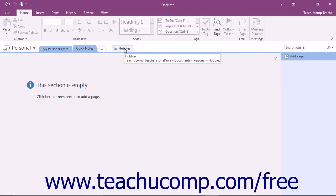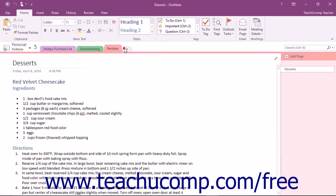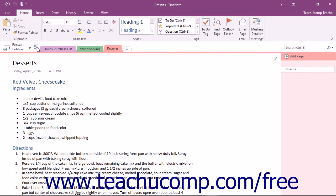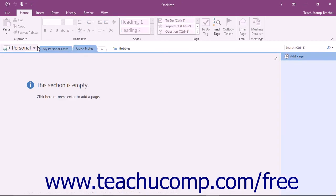When you click on a section group in the notebook header, only the sections within that group will be displayed. You can easily go back to see all of your sections by clicking the Navigate to Parent Section Group button, which is the small green left-pointing arrow to the left of the section group's name in the notebook header.